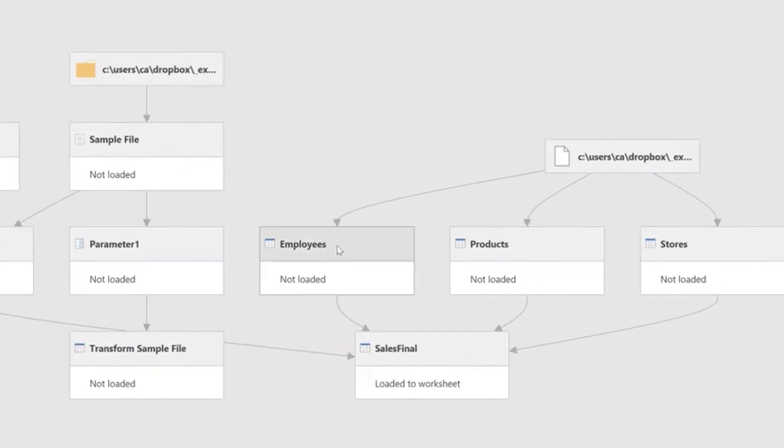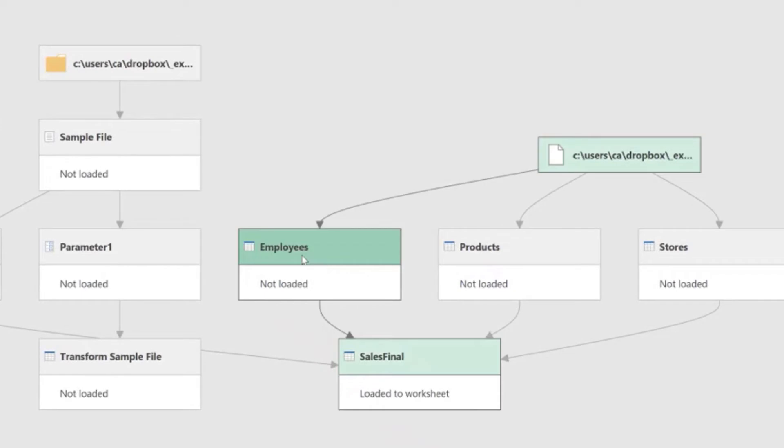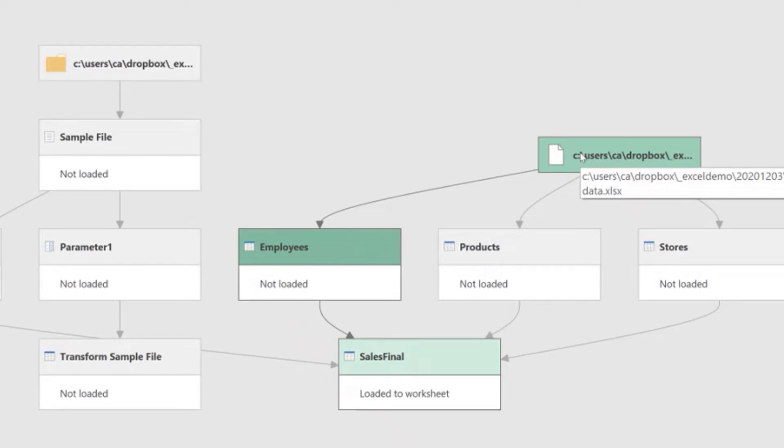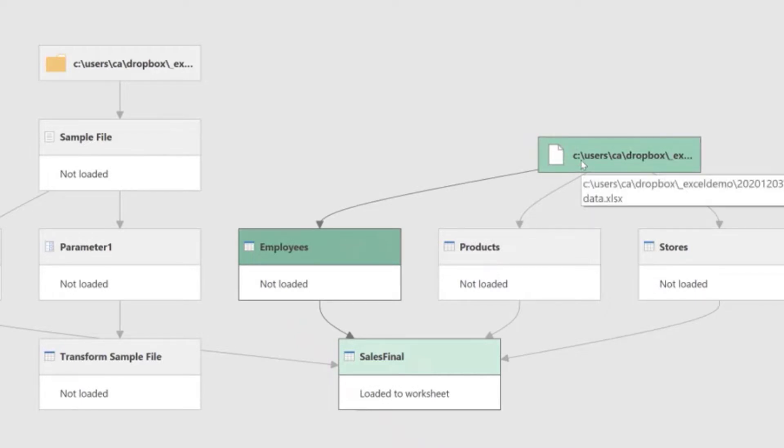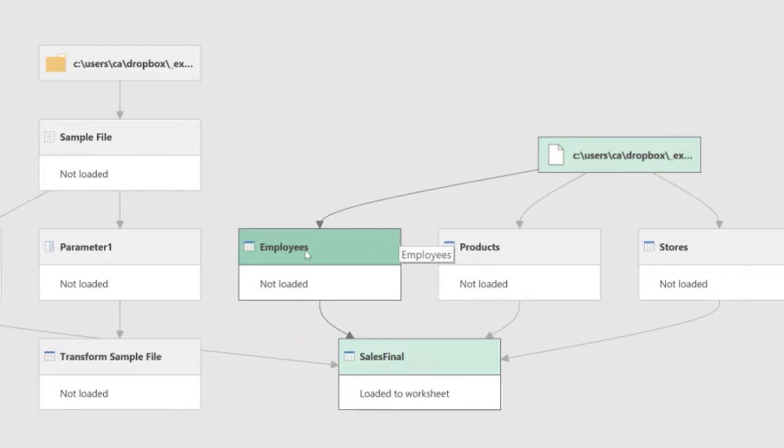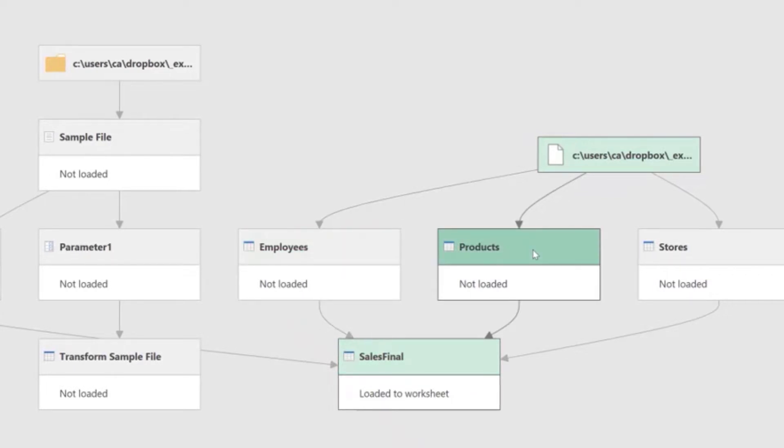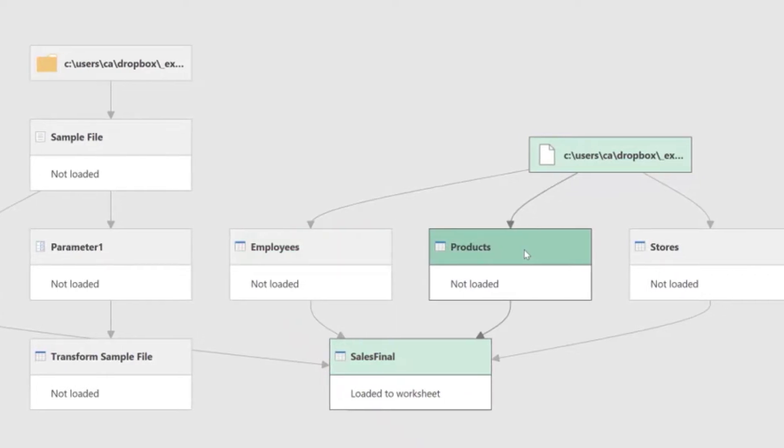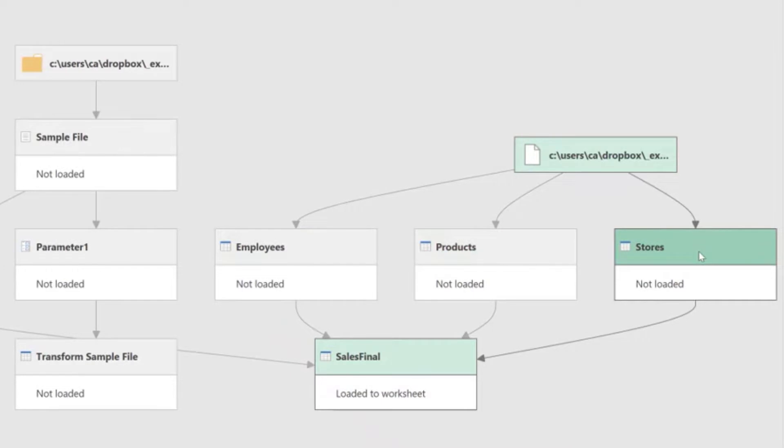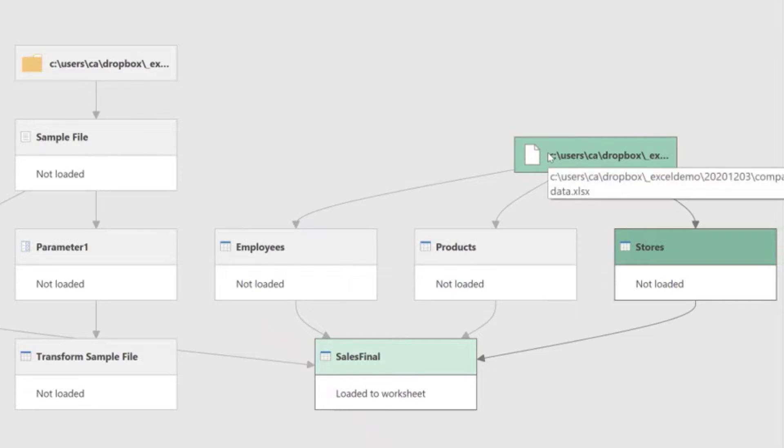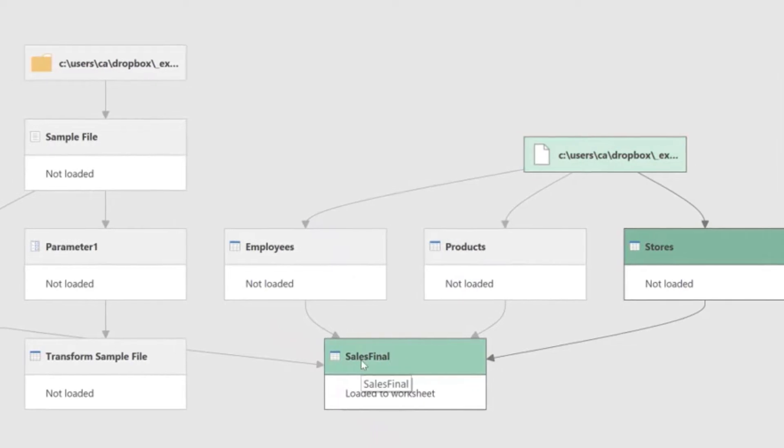For example, the Employees Query, it tells me that it comes only from one external file, and by hovering the mouse on the icon that represents that file, I can see the path for that file and I see that it's an Excel file, Excel SS extension. And then this query feeds the Sales Final Query. The same thing, exact thing happens with the Products Query and with the Stores Query. Each one of these individual queries read from the external Excel workbook and feed the Sales Final Query.